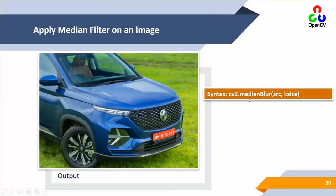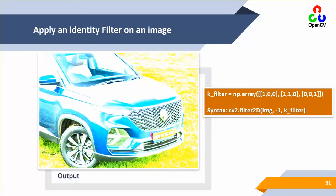The median blur is similar to the initial blurring, where we are just passing the source file and kernel size. The source file is the image and the kernel size can be a simple matrix of three by three or five by five. There is also a negative/identity filter - basically a kernel filter where you produce an array with some numbers and then apply it using cv2.filter2D with the image, minus one, and k_filter to see the results.